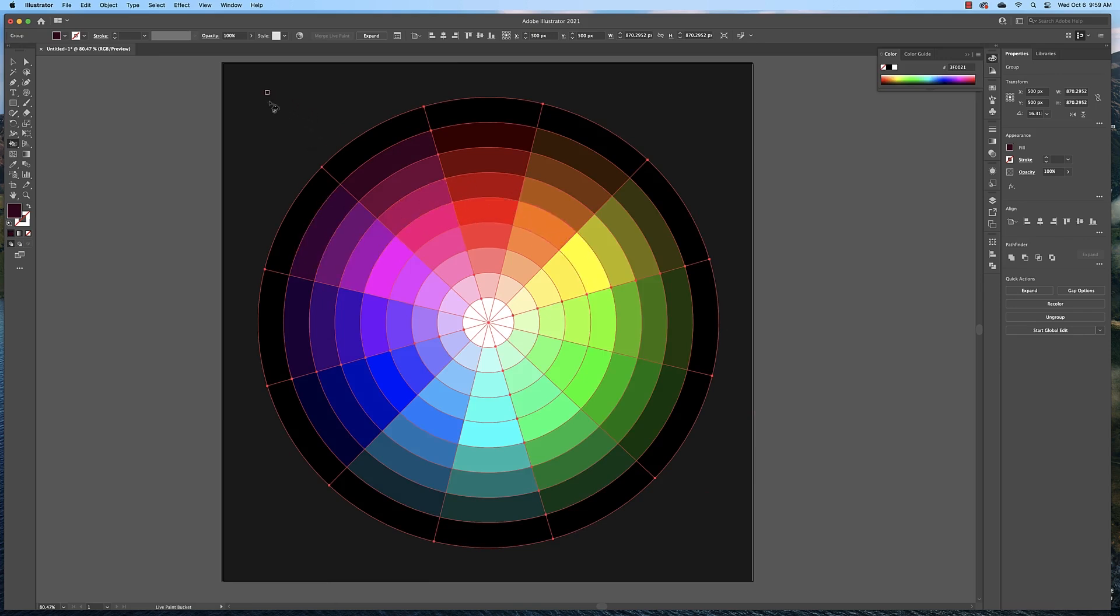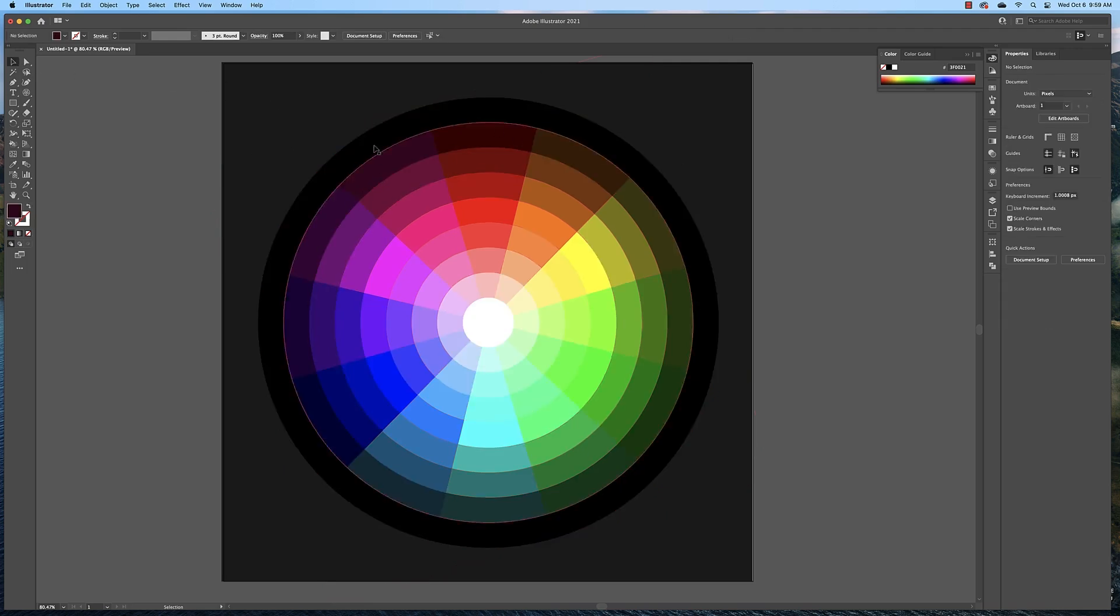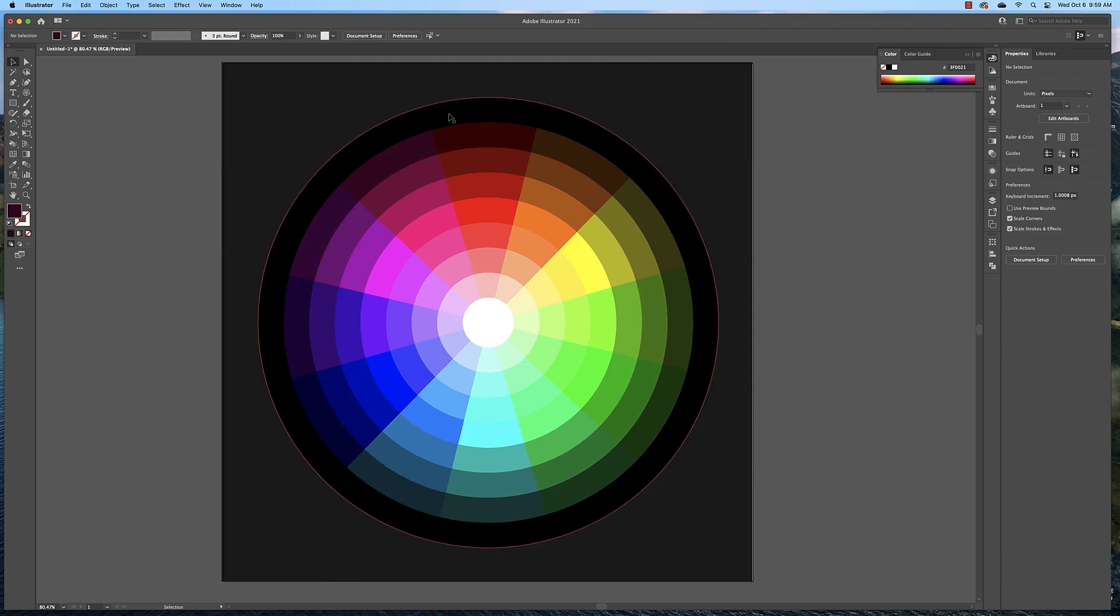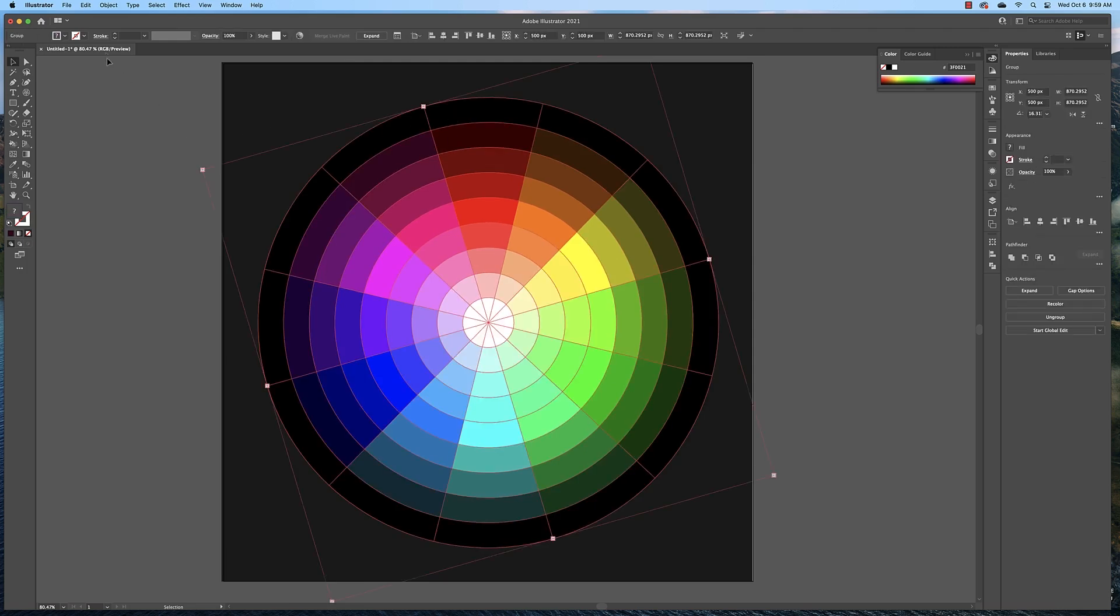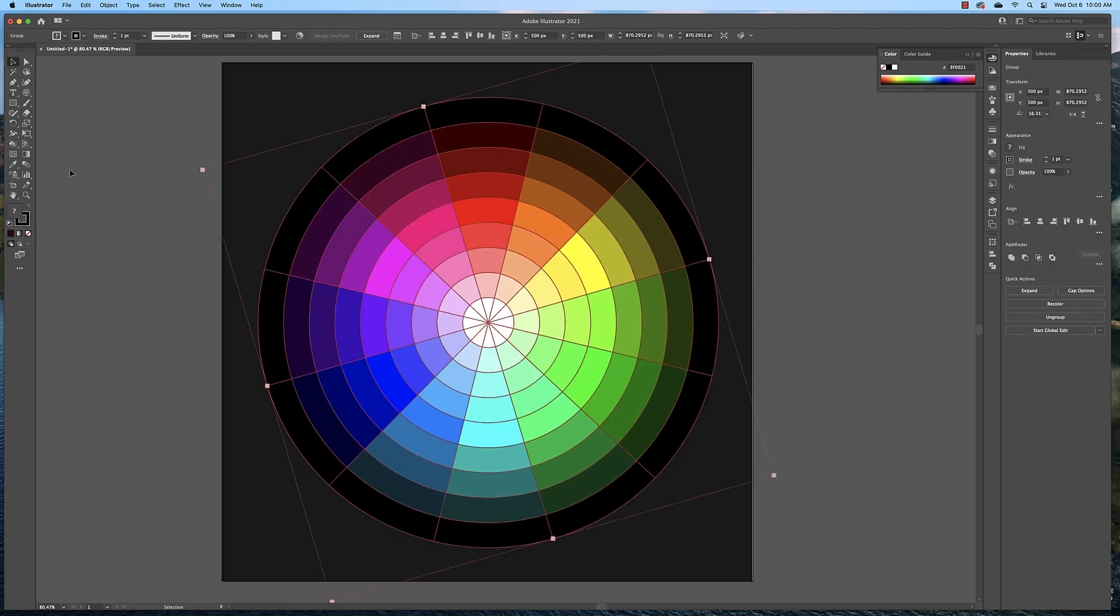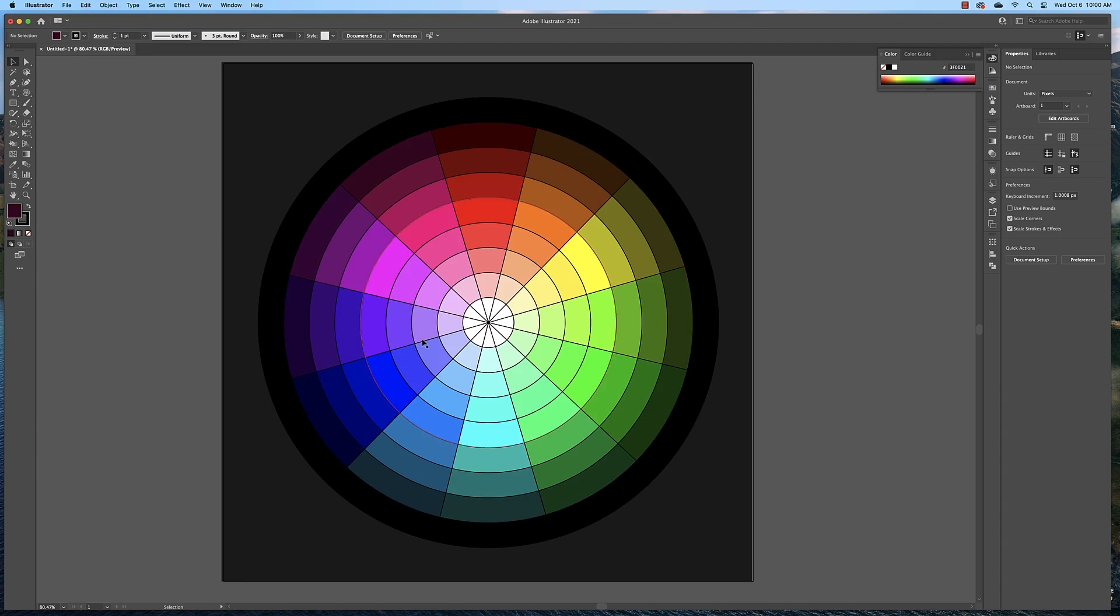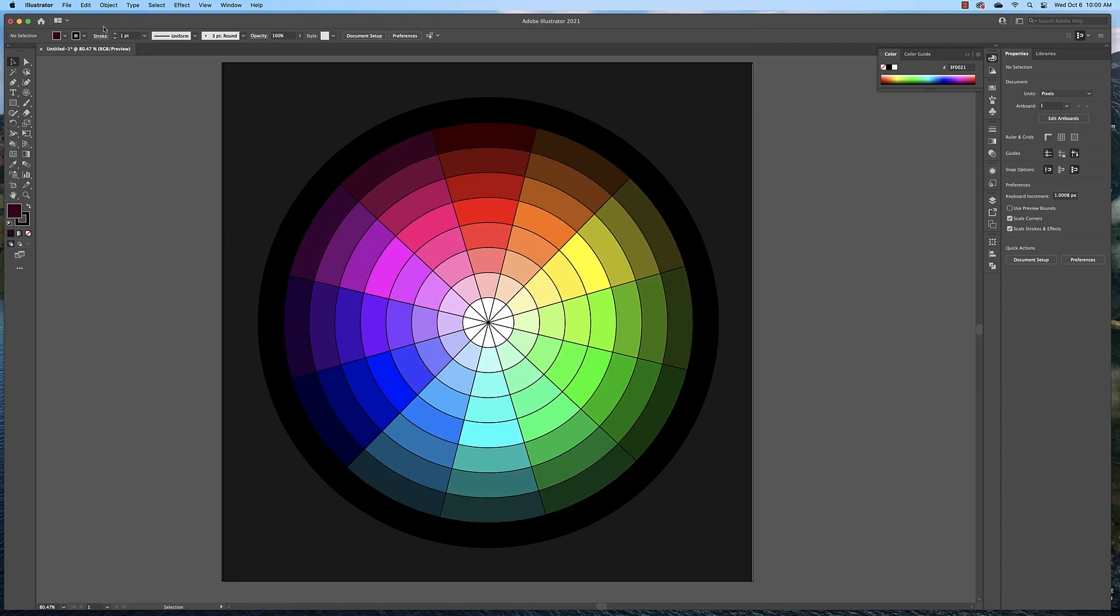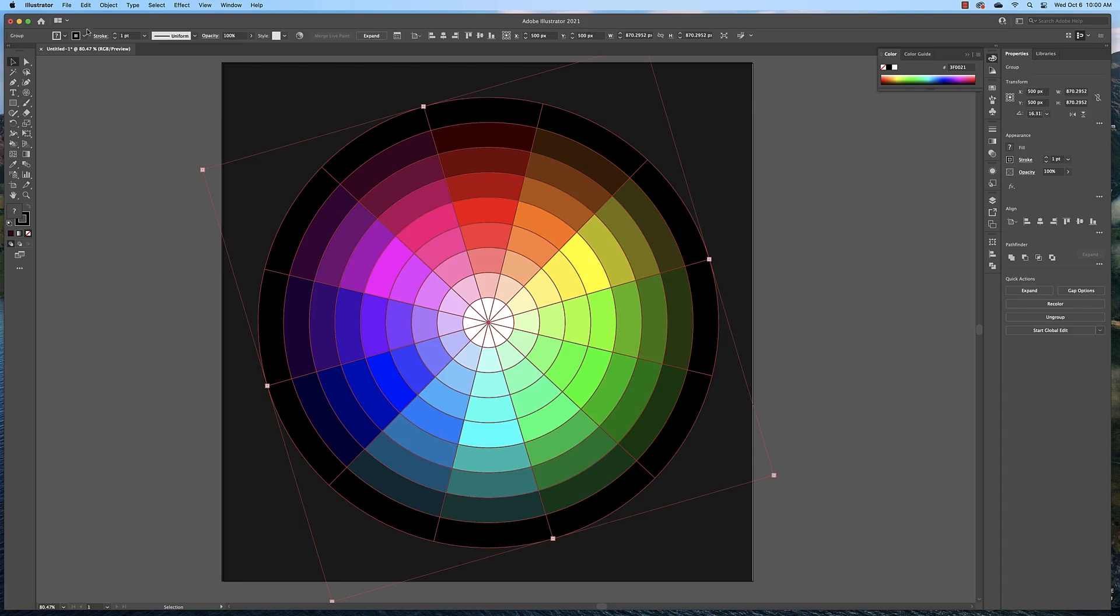Now, if I deselect this, if I get my select tool and deselect this, you shouldn't see any lines here. If you see something that looks like this, then you have stroke turned on on your grid and you need to turn that off.